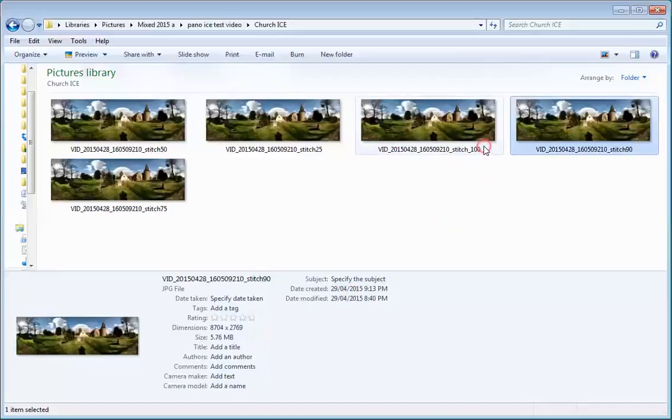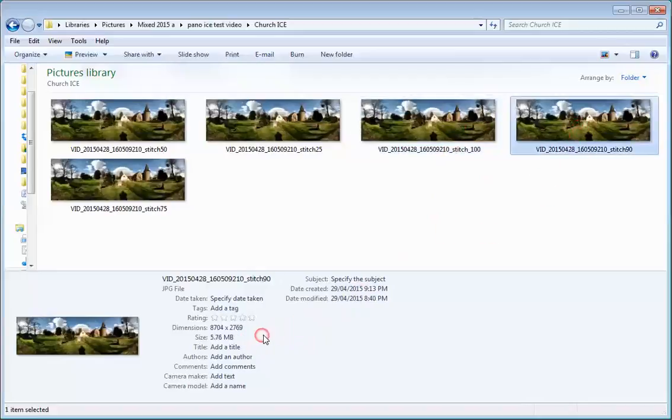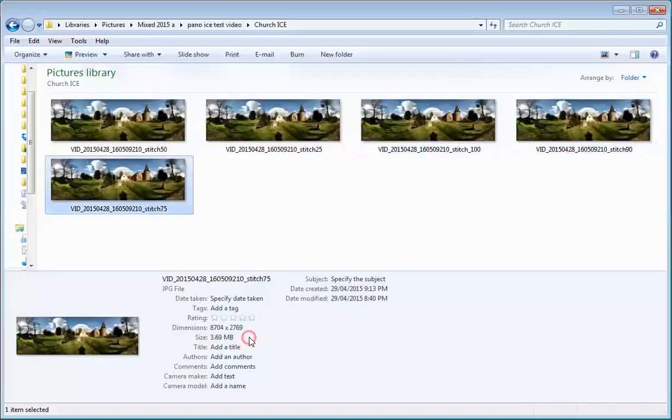So let's just go from the top of the game one more time. 100% is 22 megabytes, useful to know. 90 is at 5.76, going into 75% of its maximum size at 3.69.